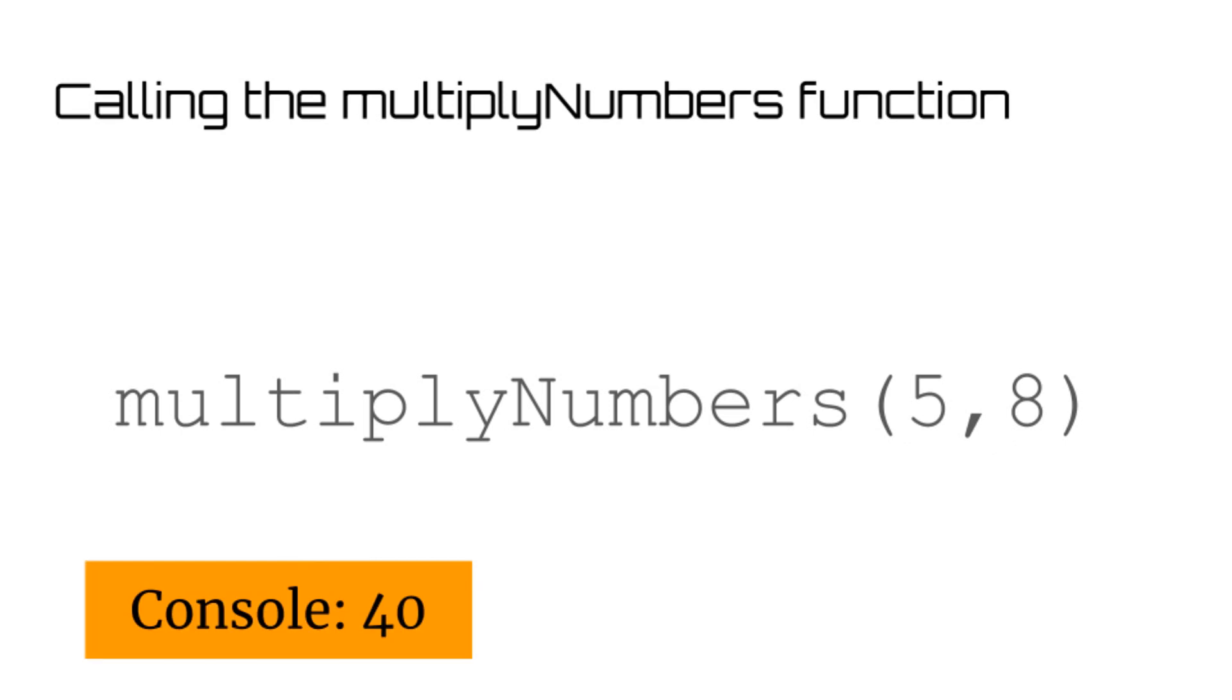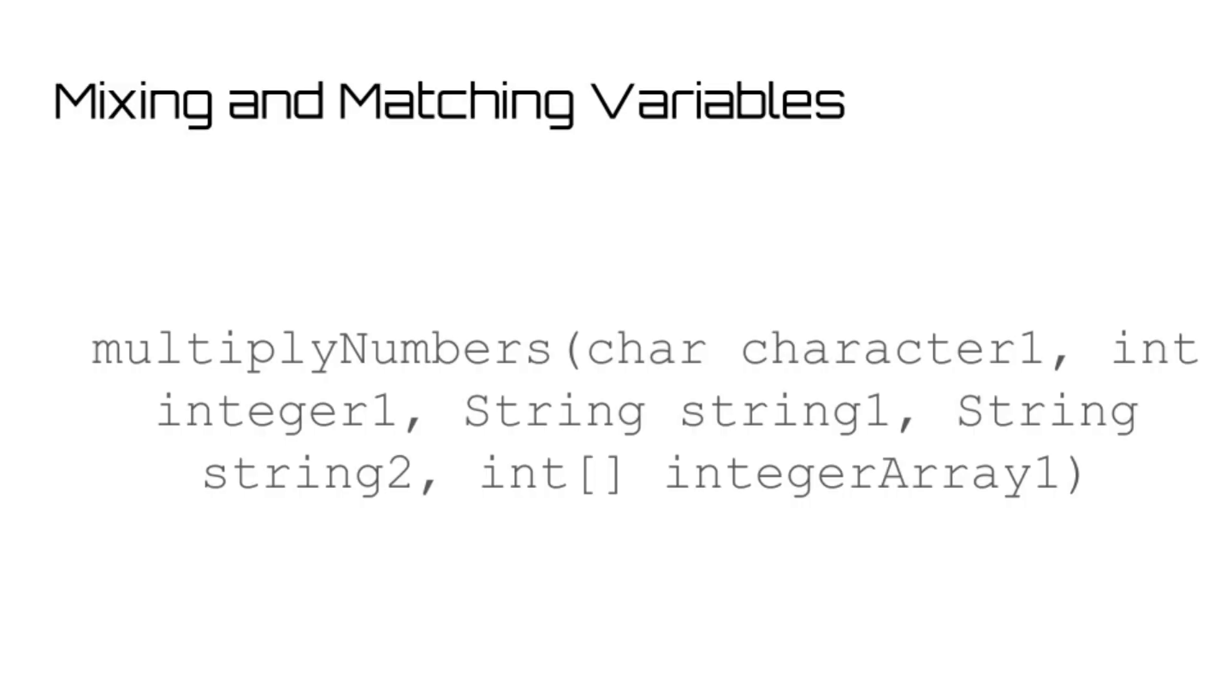It's important to note that you can also mix and match variables when making arguments. So you can have some function which takes in a char, integer, two strings, and an array all within one function, which is pretty neat in my opinion.